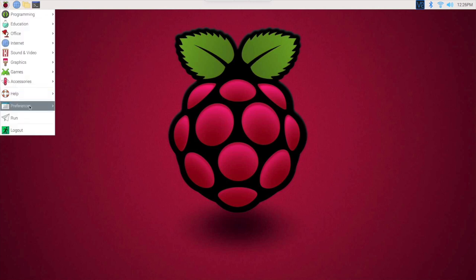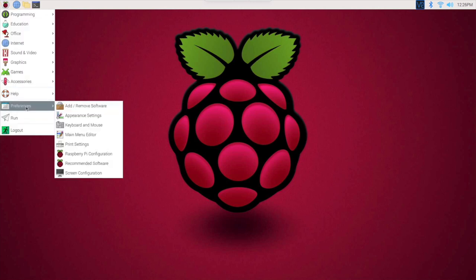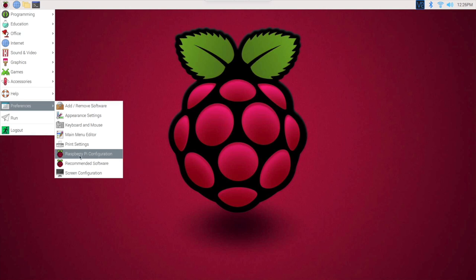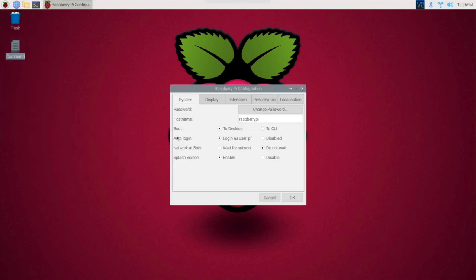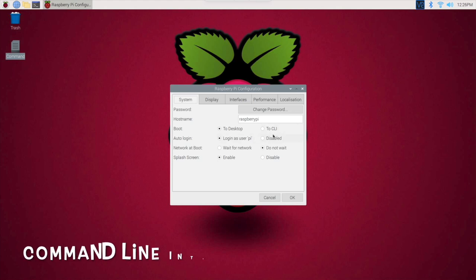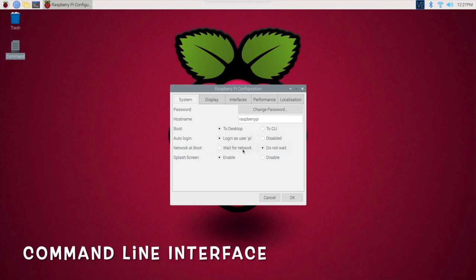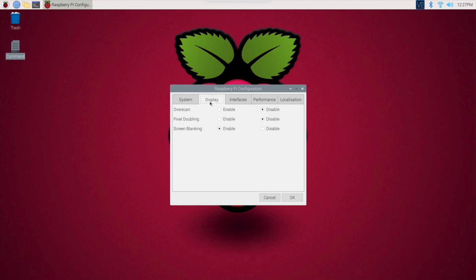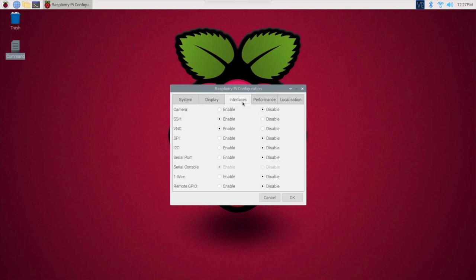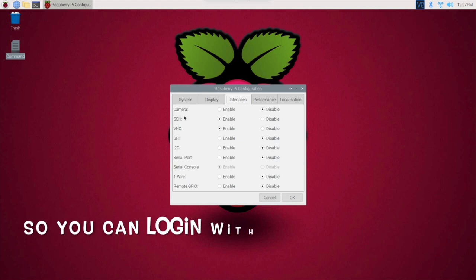We click on the little Raspberry again, go to preferences and Raspberry Pi configurations. This is what you want to know if you're going to be messing around with the interface. You can change your password, host name, boot to desktop or CLI, auto log in, network. There's a whole bunch of different preferences here: display, overscan. If you have borders around your display, that's what you want to do.